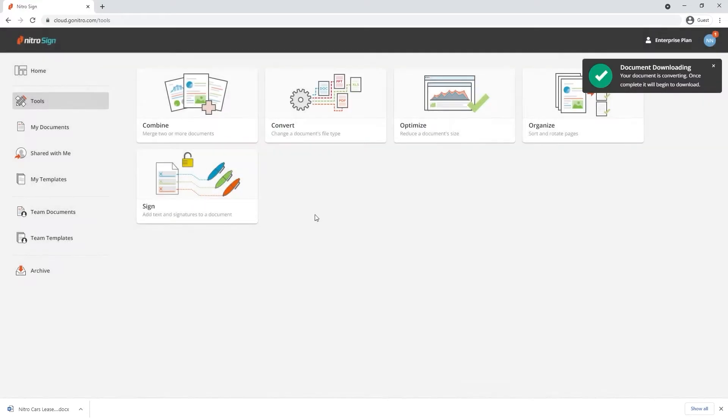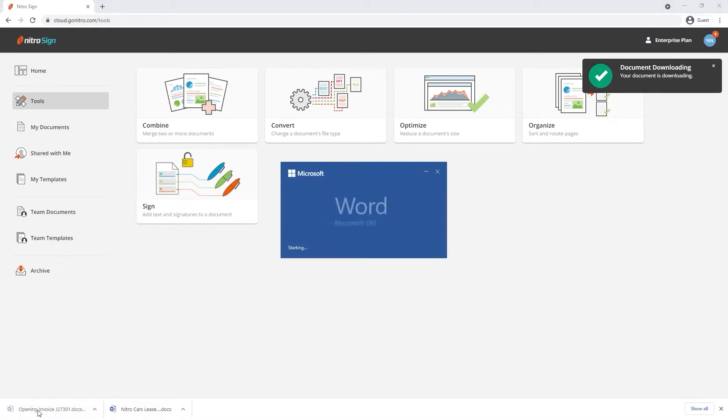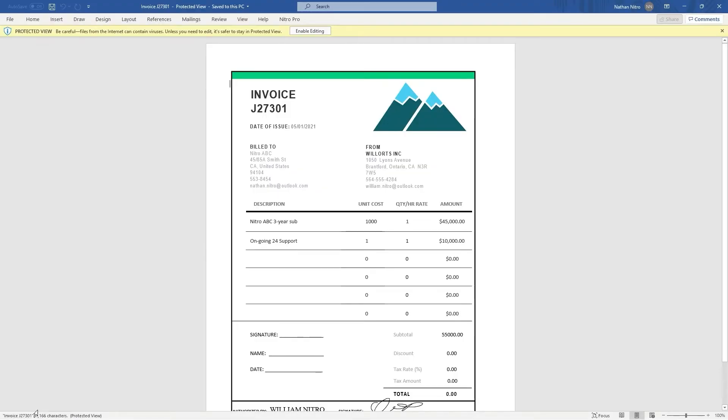A notification at the top right hand corner will let you know when the document is converted and when the download starts. Simply click into the download file or head over to your downloads folder to locate the converted document.